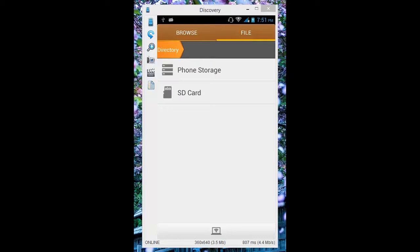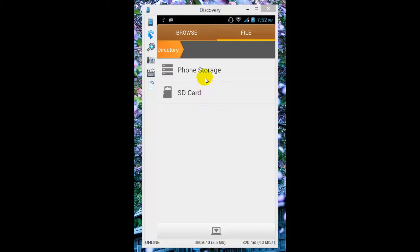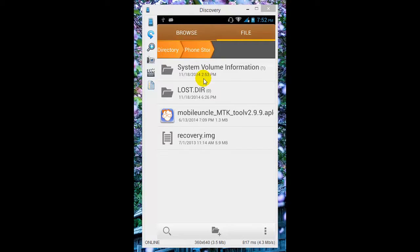The Play Store version will be the latest, so I recommend you download the application from the Play Store. So this is Mobile Uncle Tool.